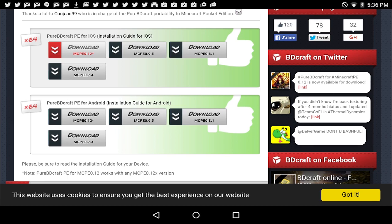Now we have the Pure BDCraft PE for iOS and also for Android. We're doing an Android tutorial here. So you're going to click on the 0.12 update here on the list. I'm going to click it.